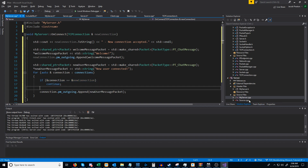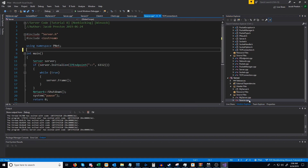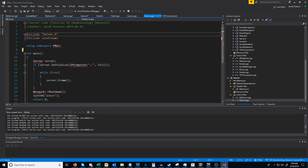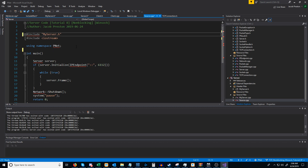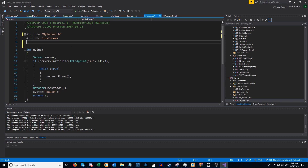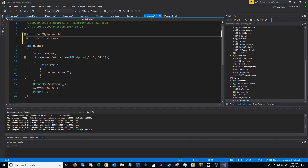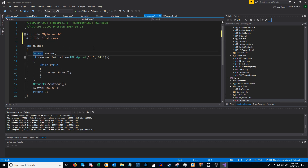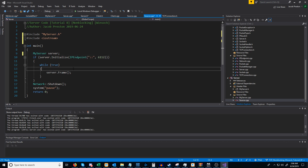Now let's modify our source.cpp and test this out. Instead of including server we will include the my_server header — it's already using that namespace so we don't really need that namespace line. Instead of using server we will use my_server, and that should be all the changes we need to make.